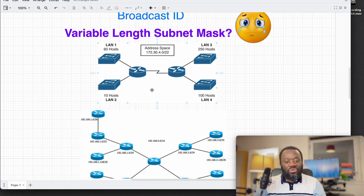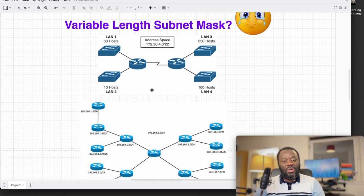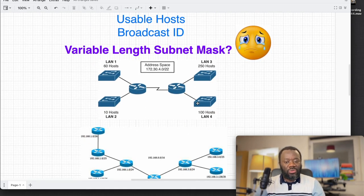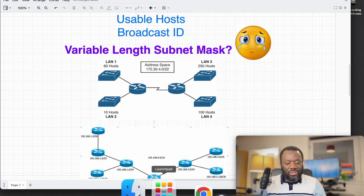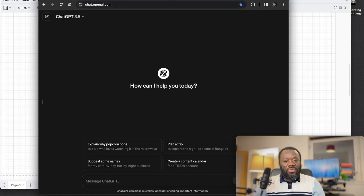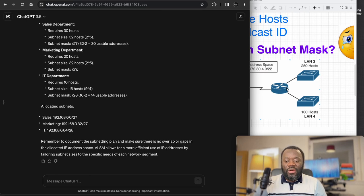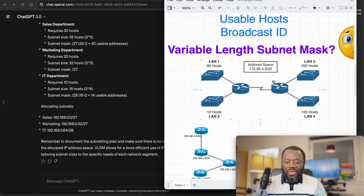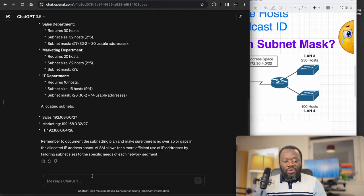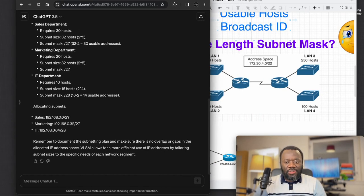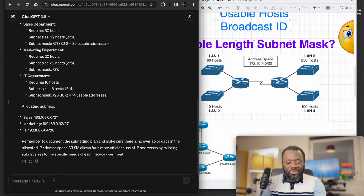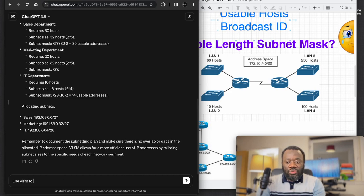We will just quickly try this out with ChatGPT and see what happens. I've got my session here at chat.openai.com. Looking at this topology, let's provide a prompt that will try and do justice.